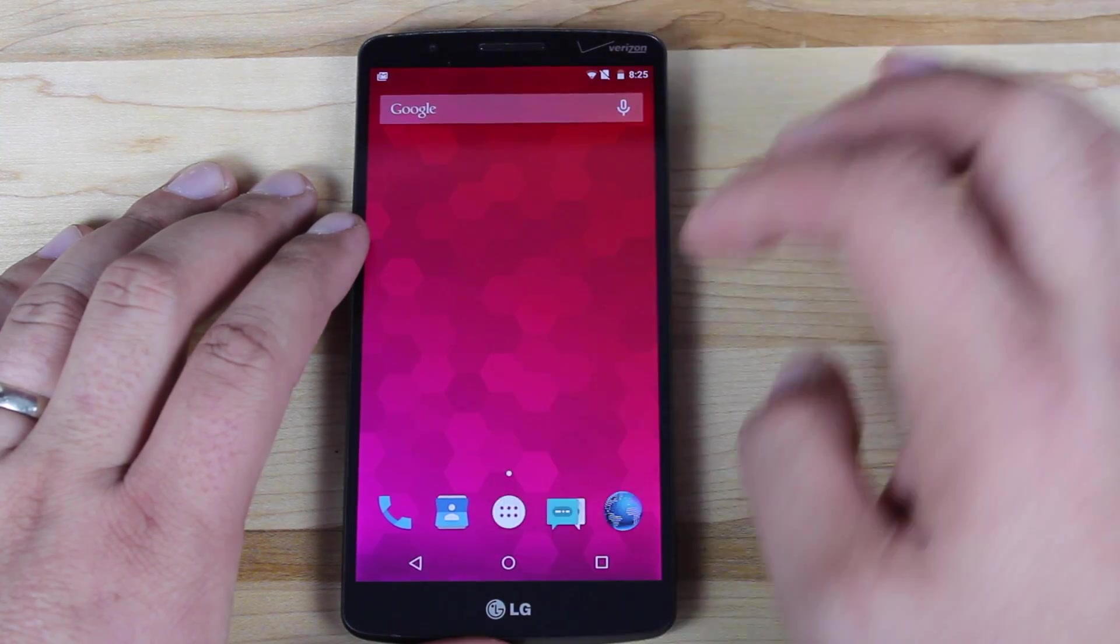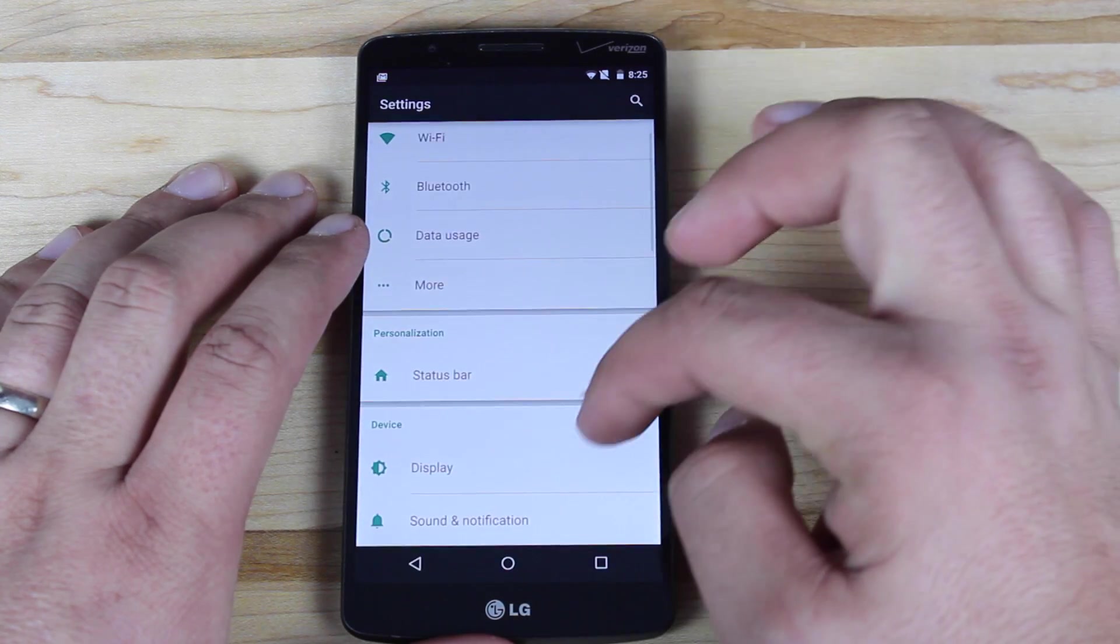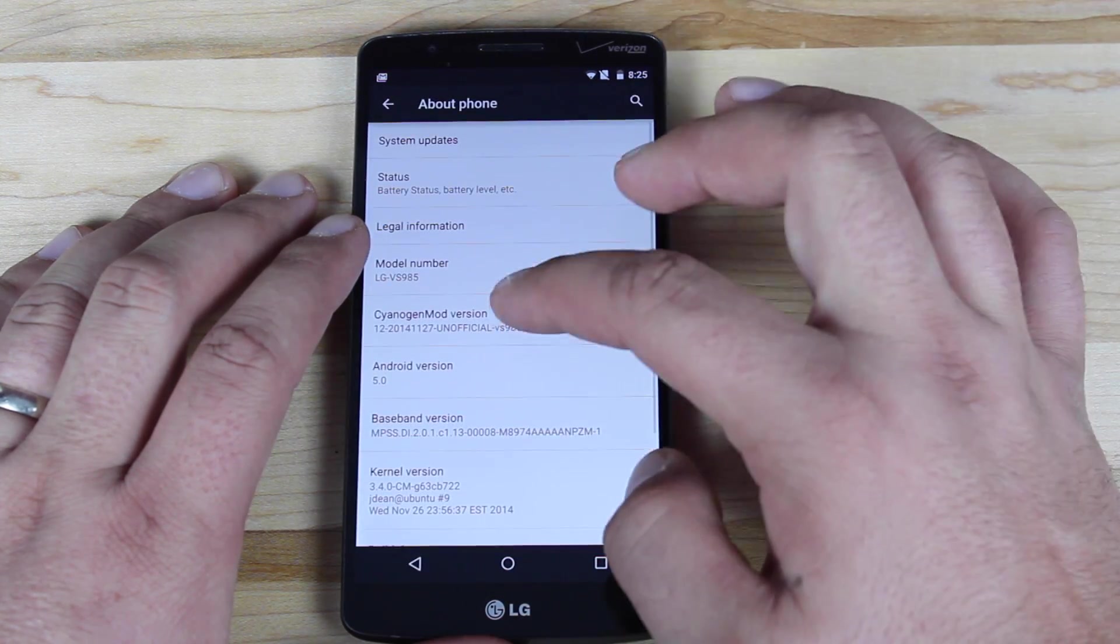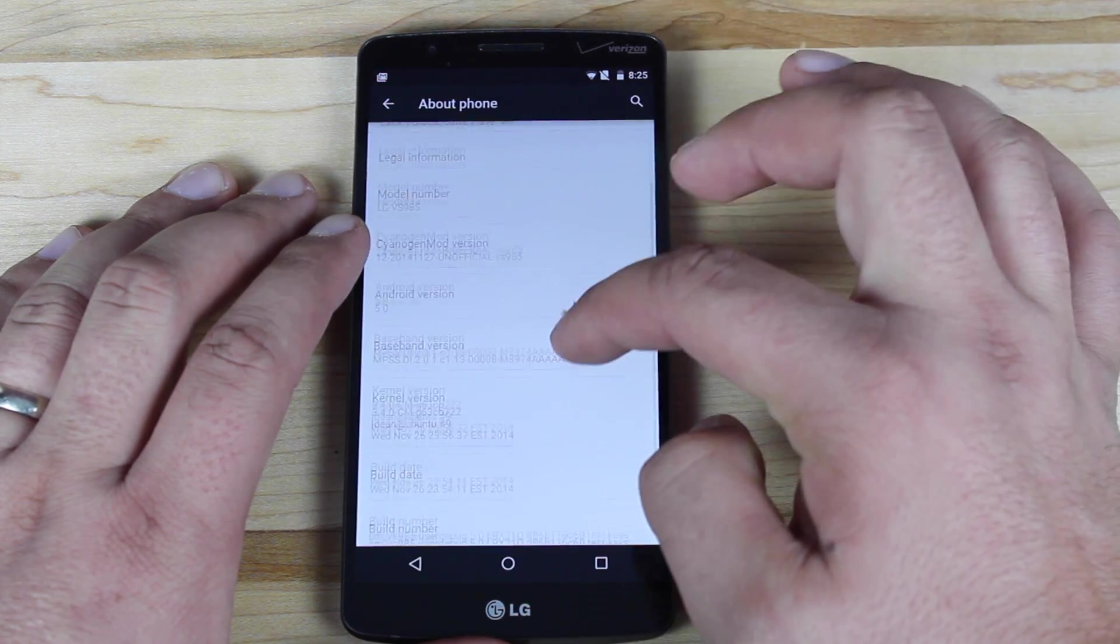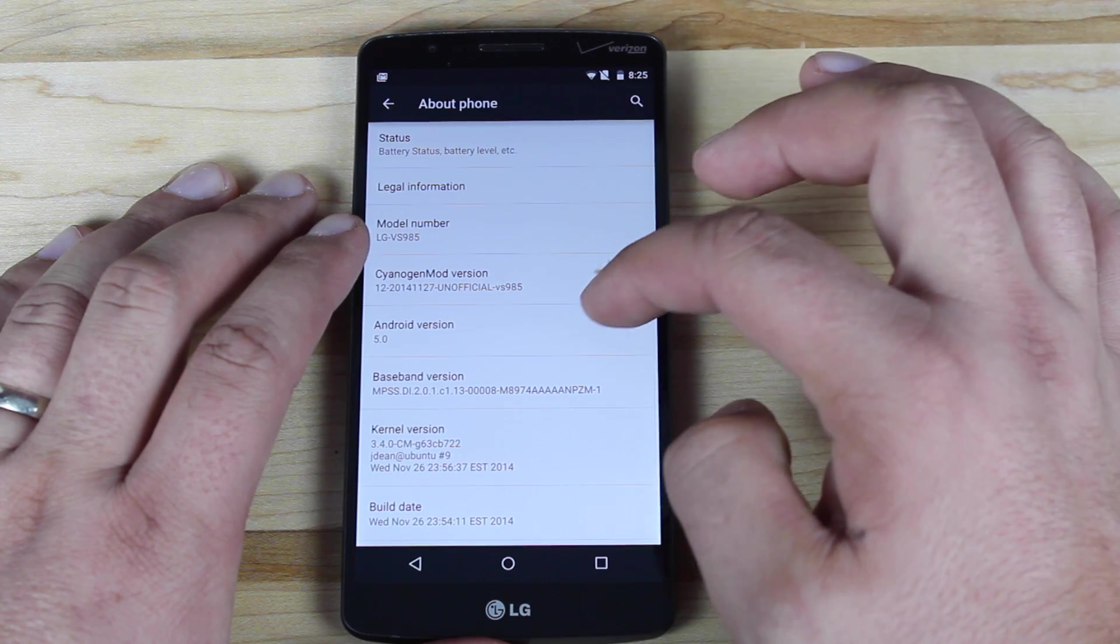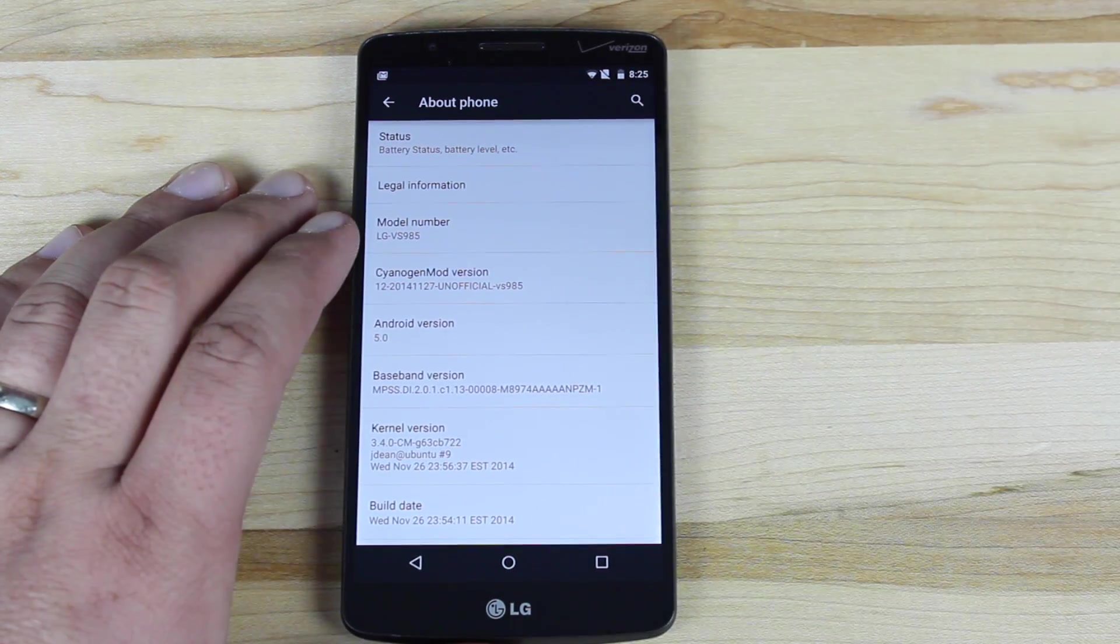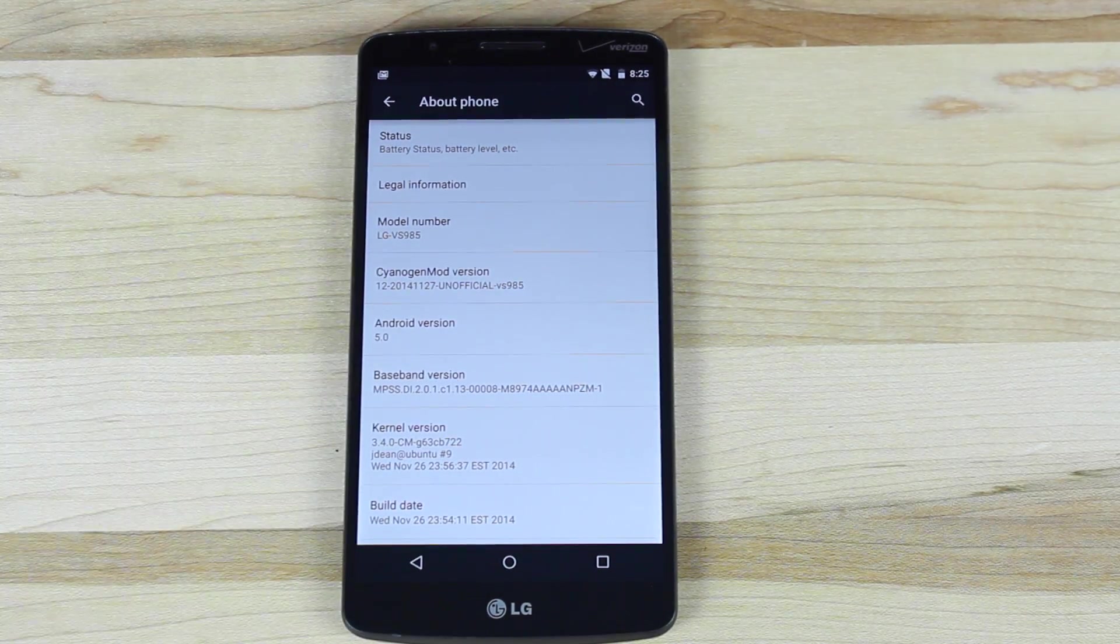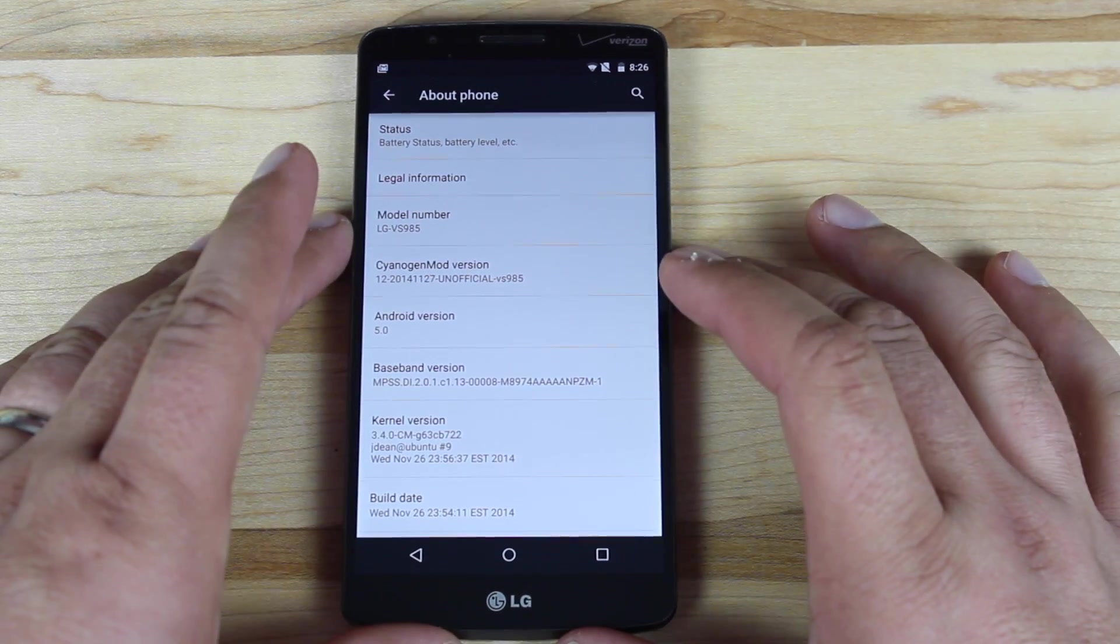Real quick I'll just show you that we are running 5.0. We're going to settings, about phone, and you see Android version number is 5.0, CyanogenMod. This is the November 27th build, and this is probably the most stable build.